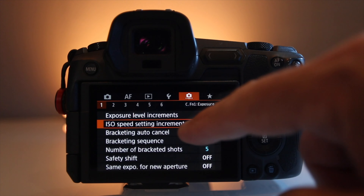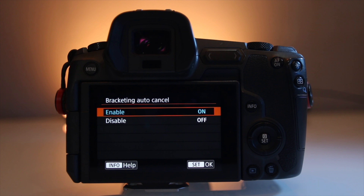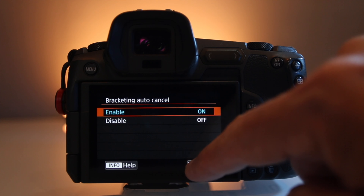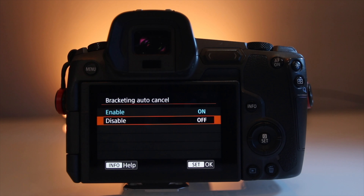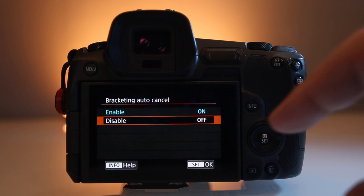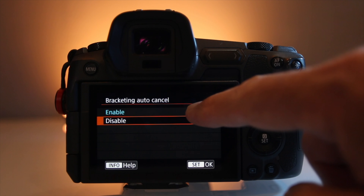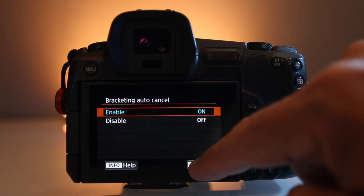Moving on to the next line item: bracket auto canceling. This allows you to enable or disable bracket auto canceling. So if you're bracketing a photo — getting an exposure under and over your normal exposure — enabling this feature will auto cancel the settings for the next shot. I choose to enable it just to clear my settings, because each photo is going to be a little different and if I'm bracketing I want my new normal set to each image based on the light, composition, and scenario.